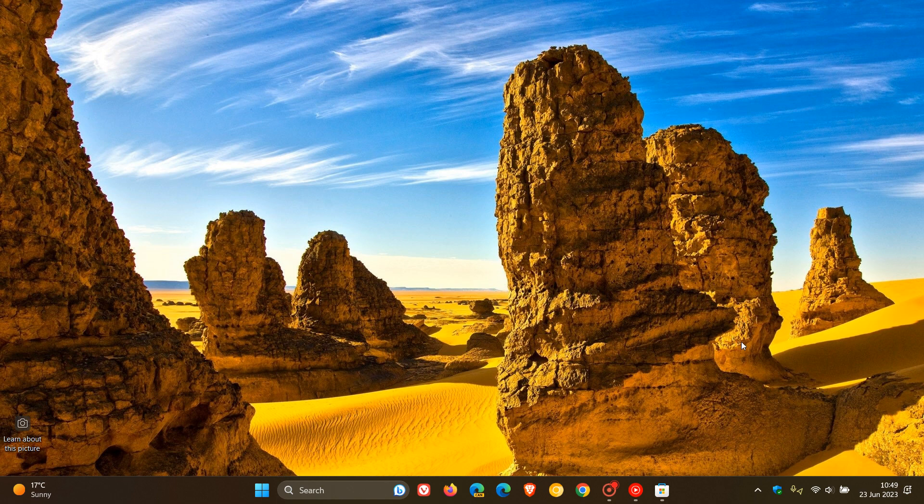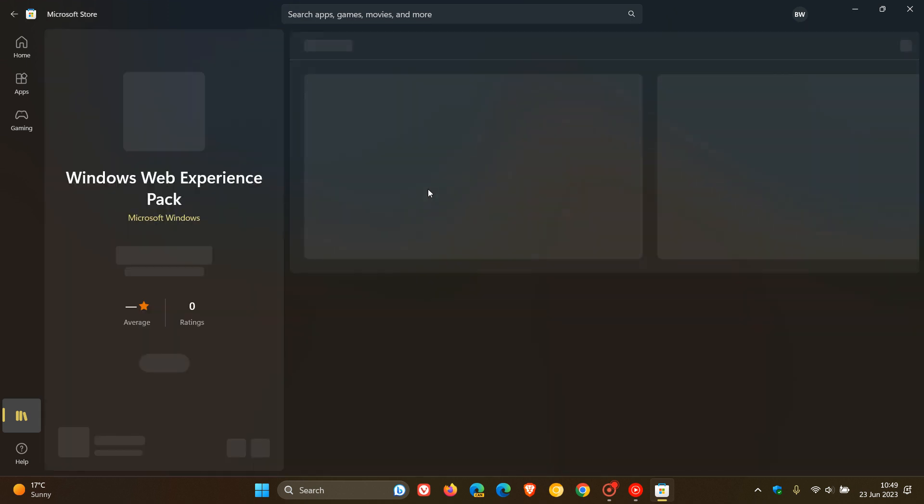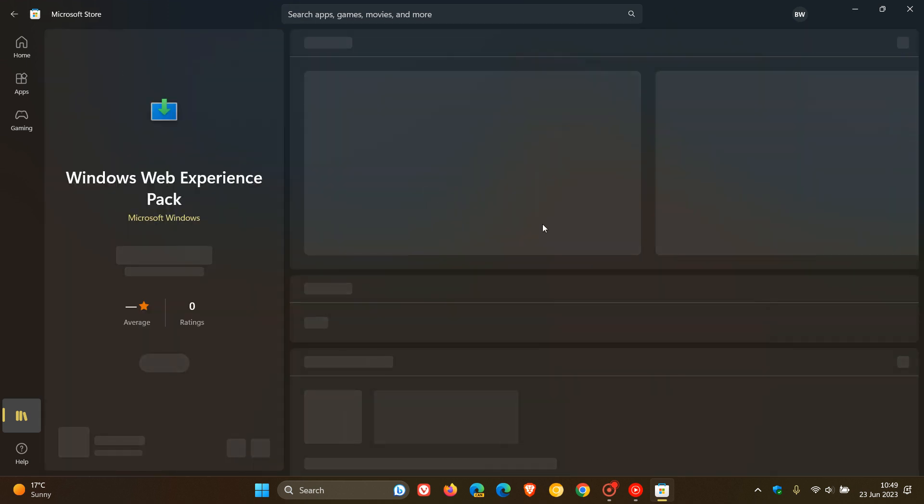Now, as mentioned, you need to make sure that the latest Web Experience Pack is downloaded. And if we just click on that quickly in the store,